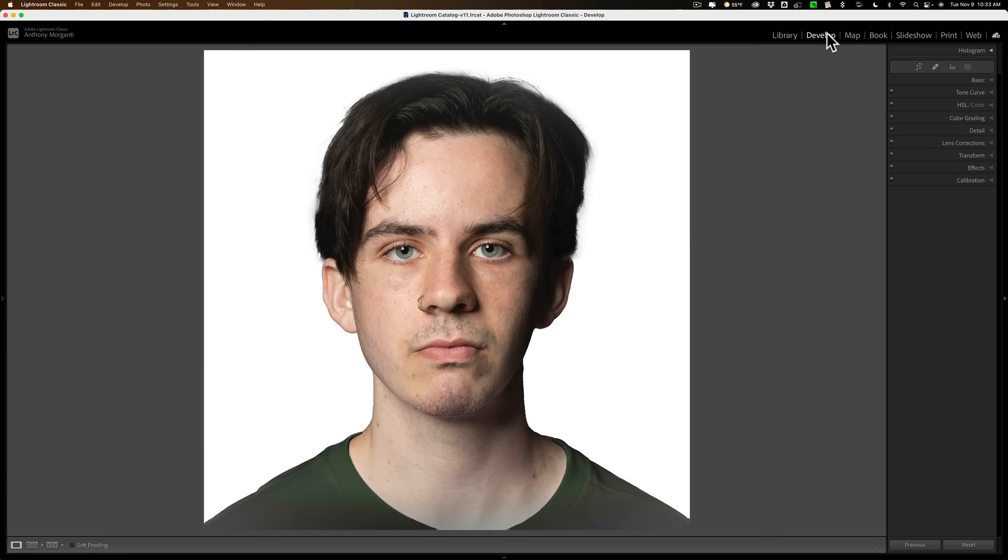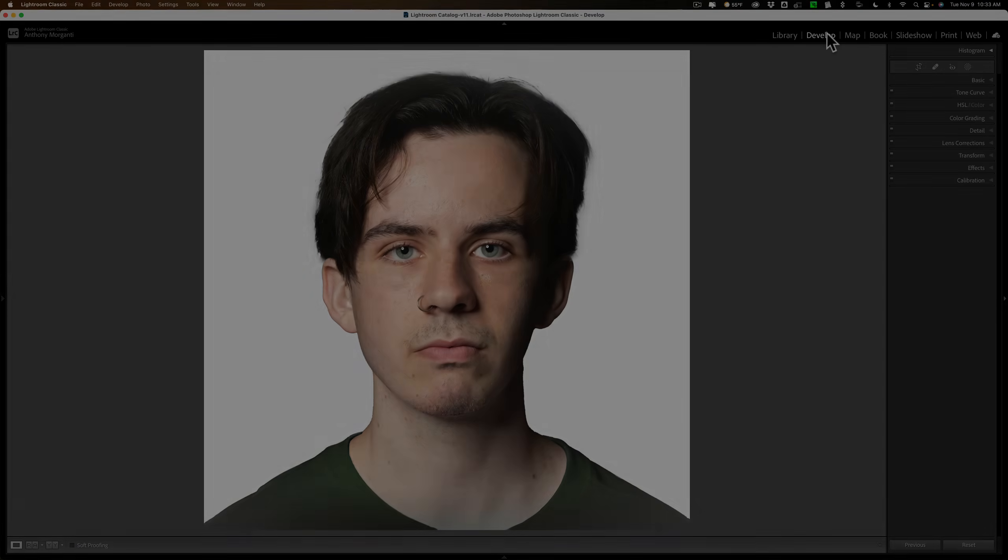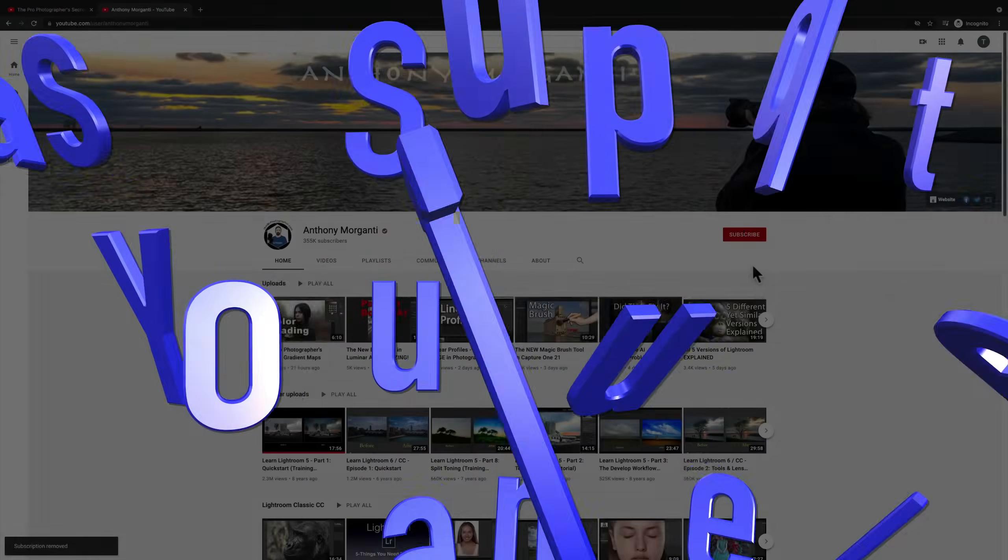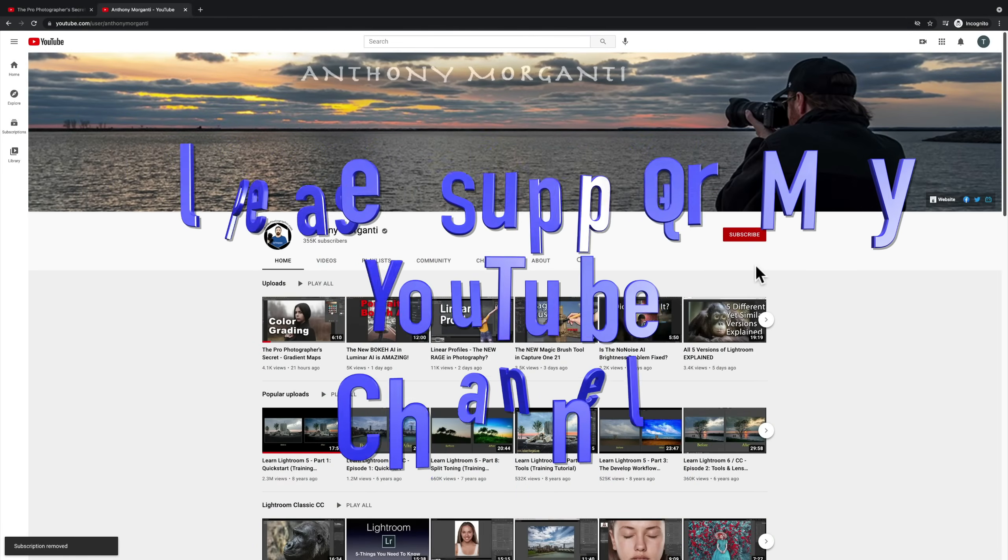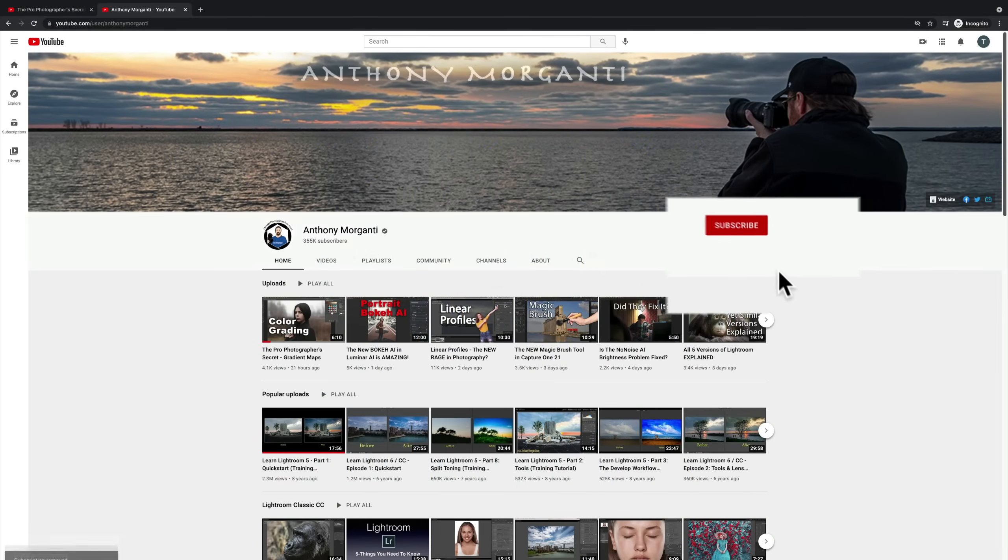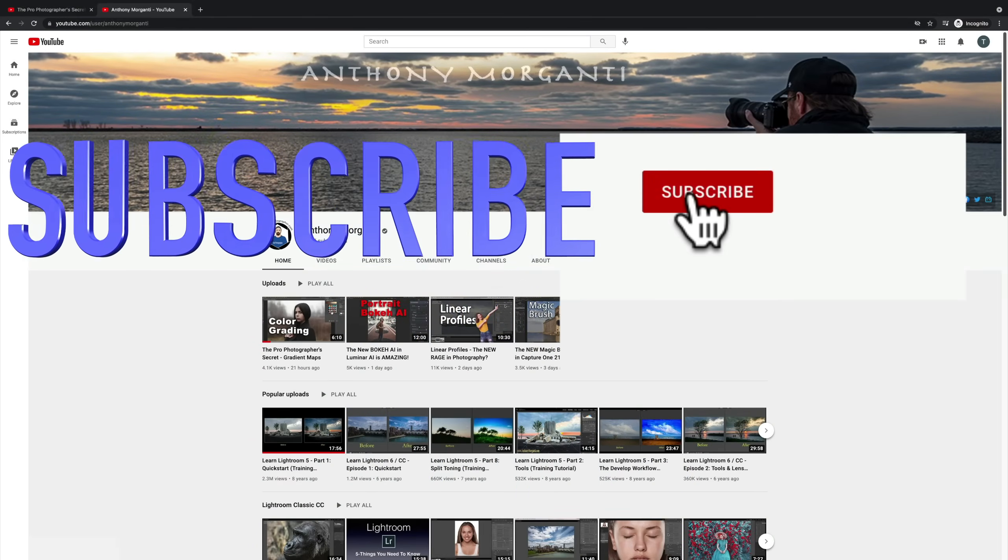Thank you, everyone who watches my videos. I really do appreciate it. I'll talk to you guys soon. Bye.